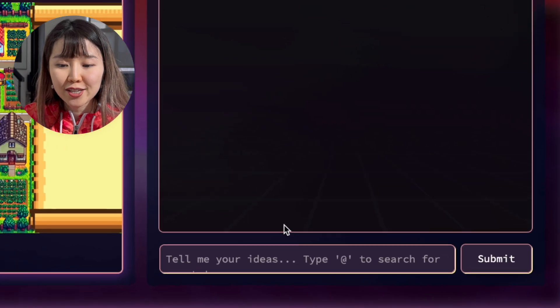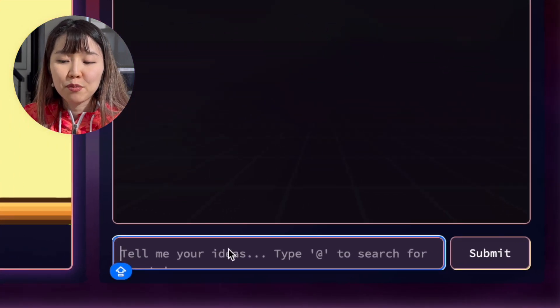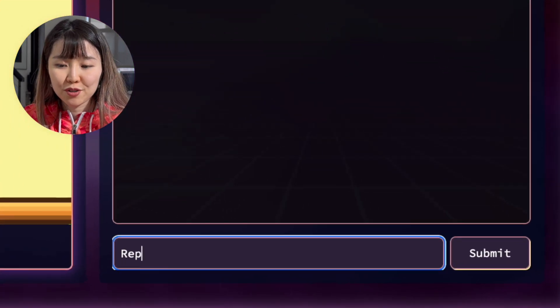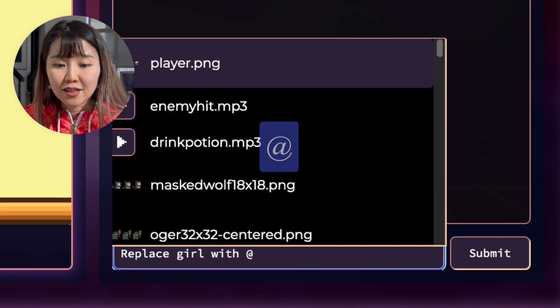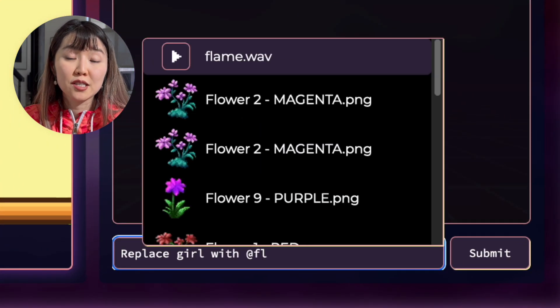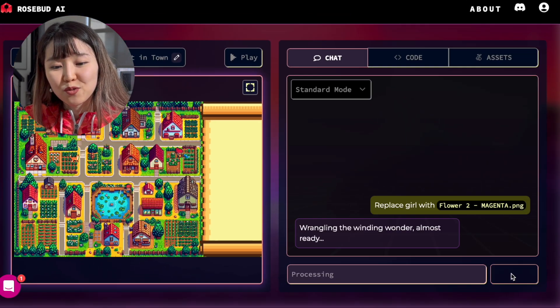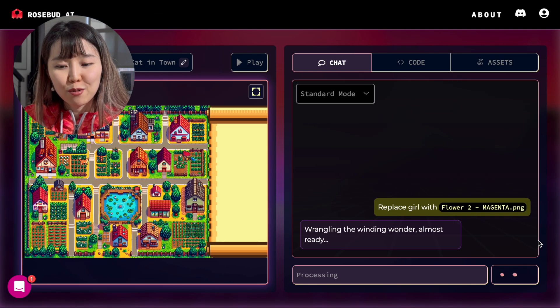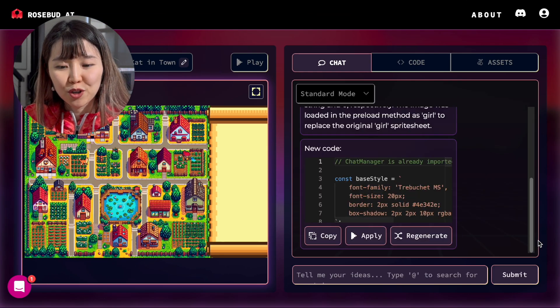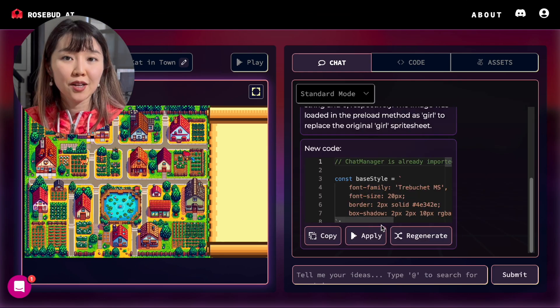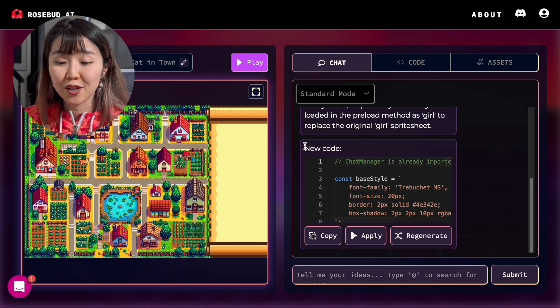To do that, we go to the Chat tab and type in your prompt. You can use the at sign to mention a specific asset. So in this case, we've created Flower 2, and we're going to use that. Click Apply and then Play.